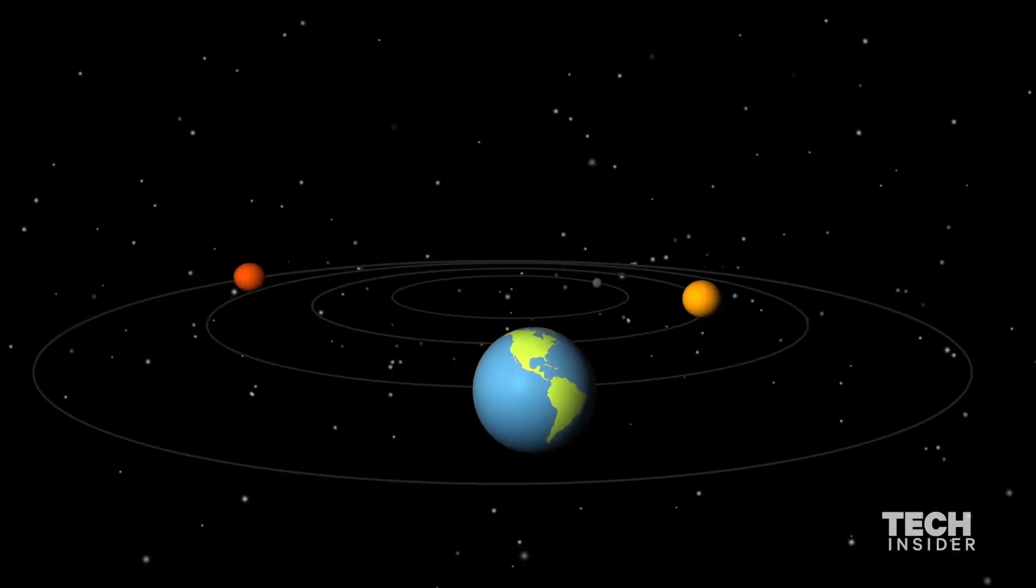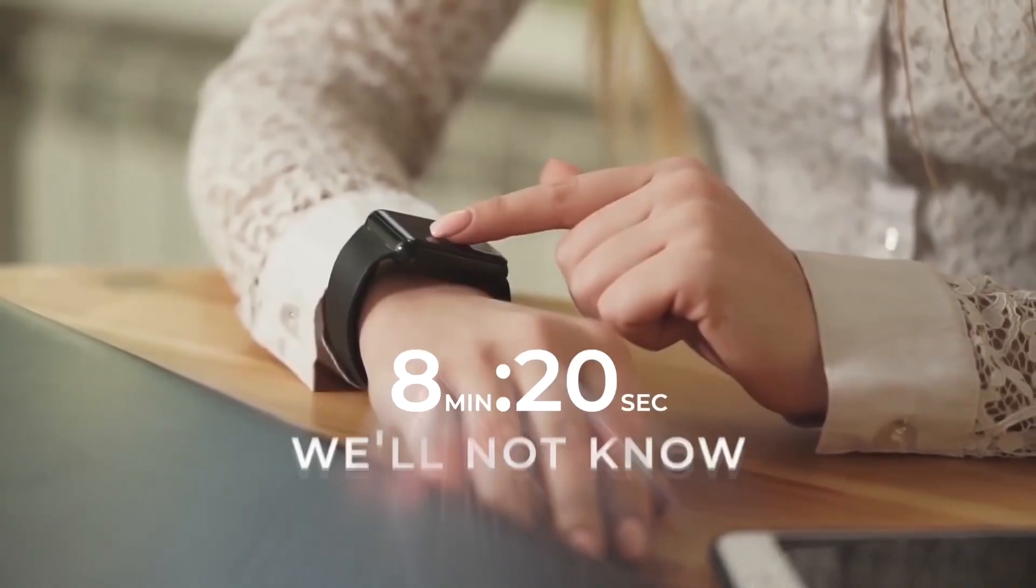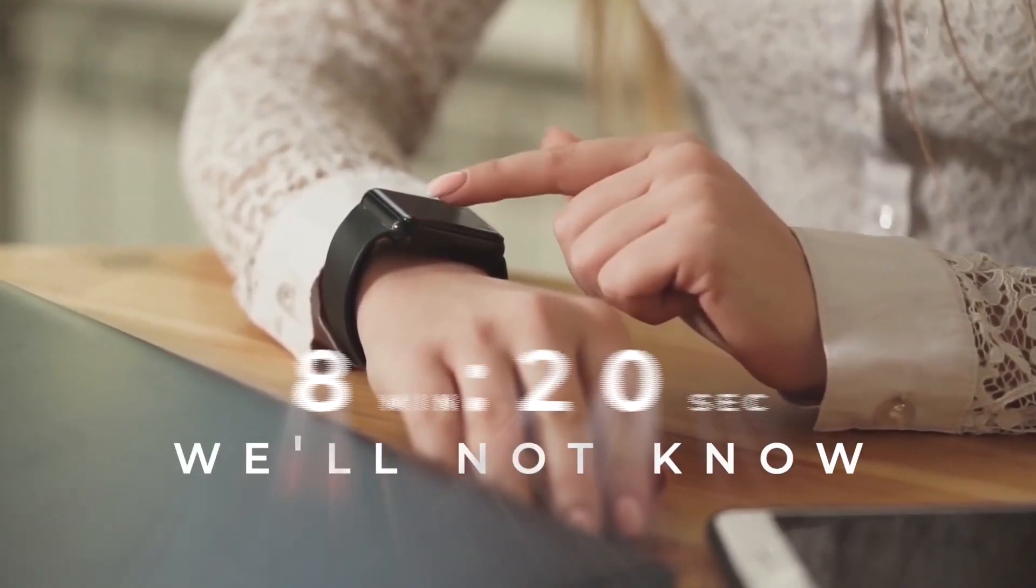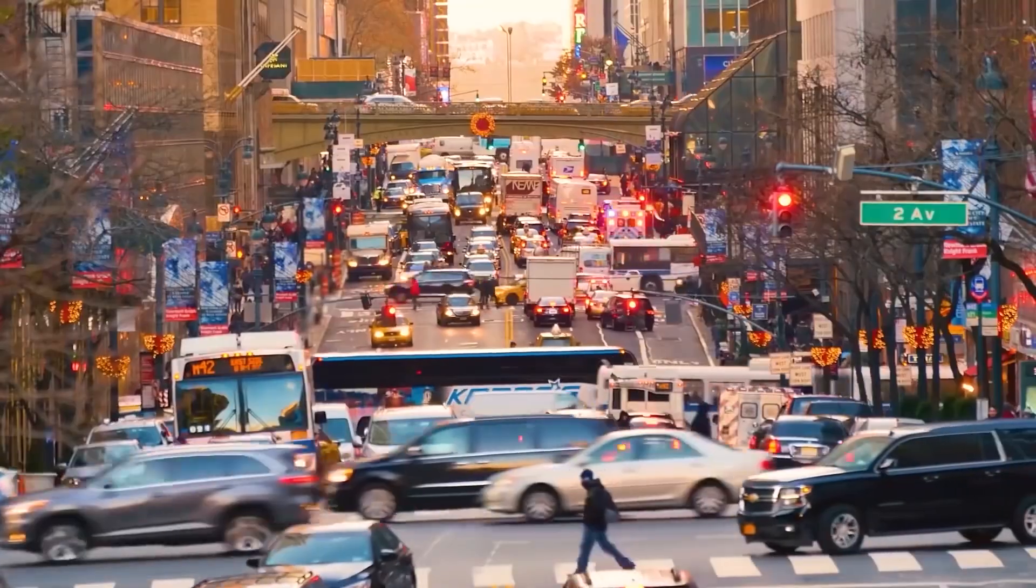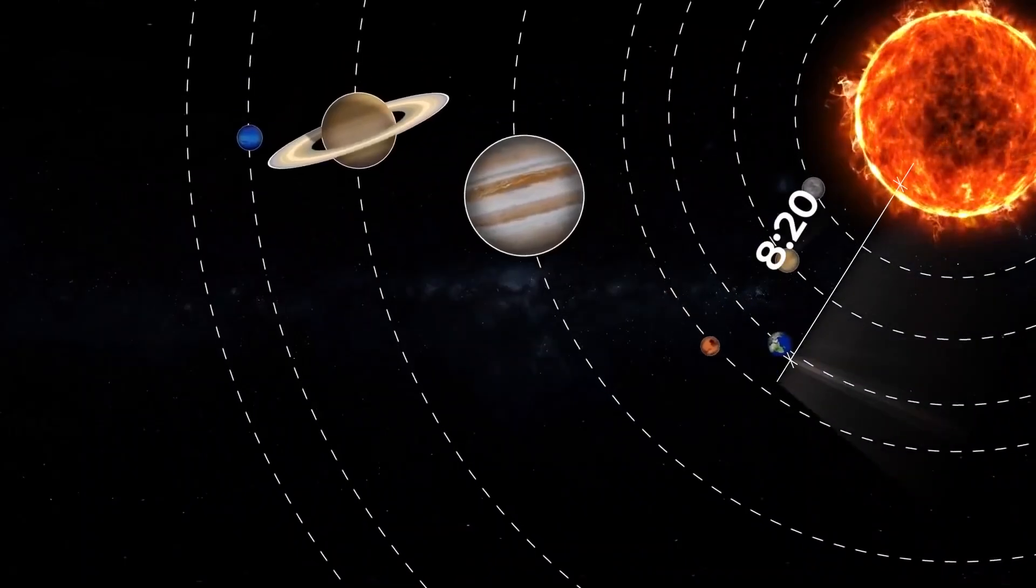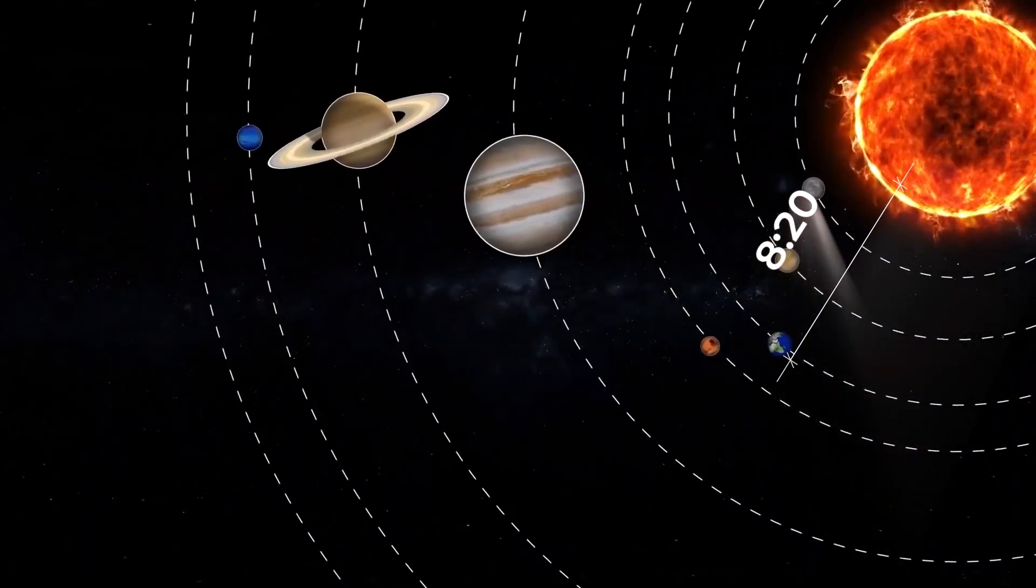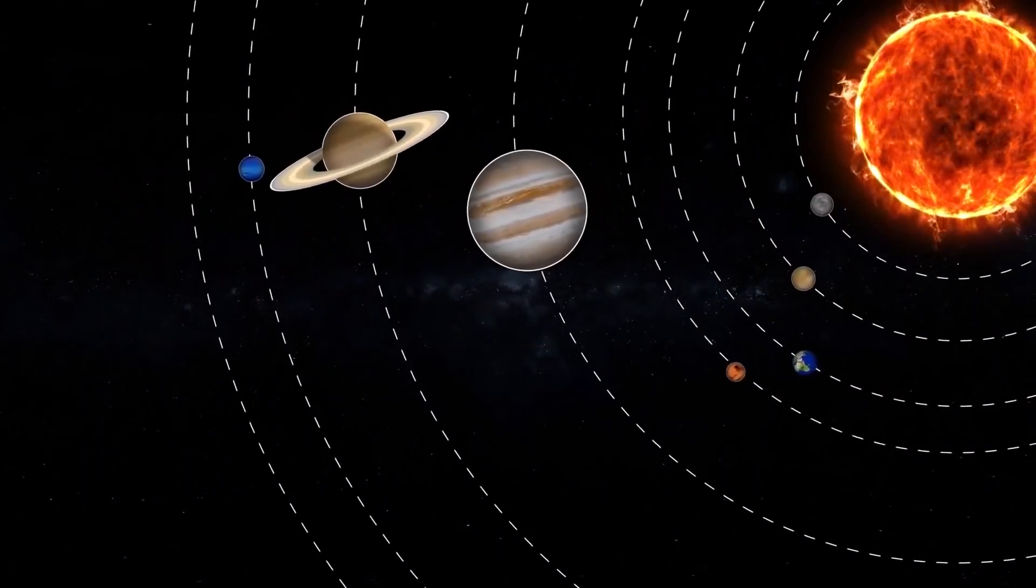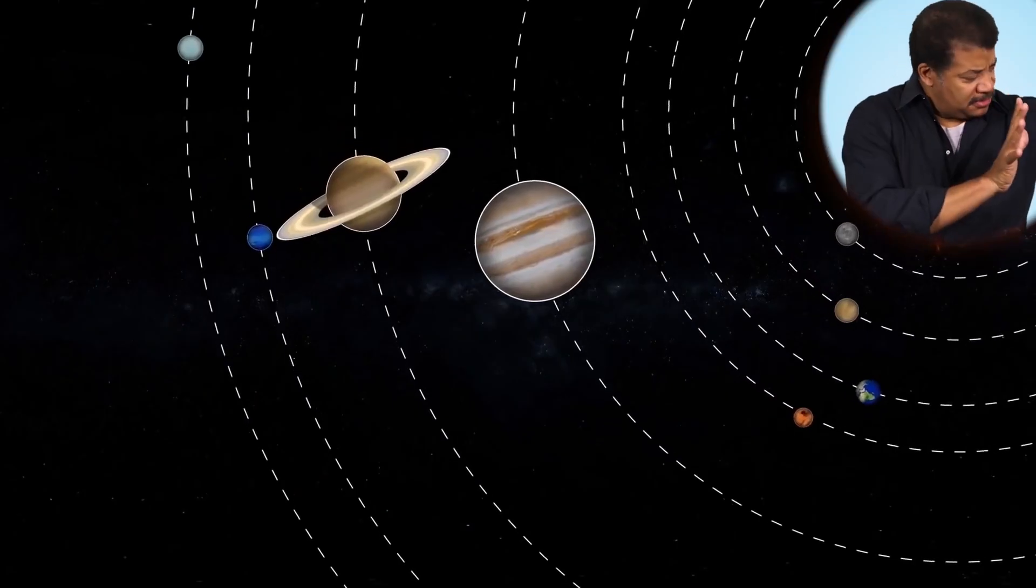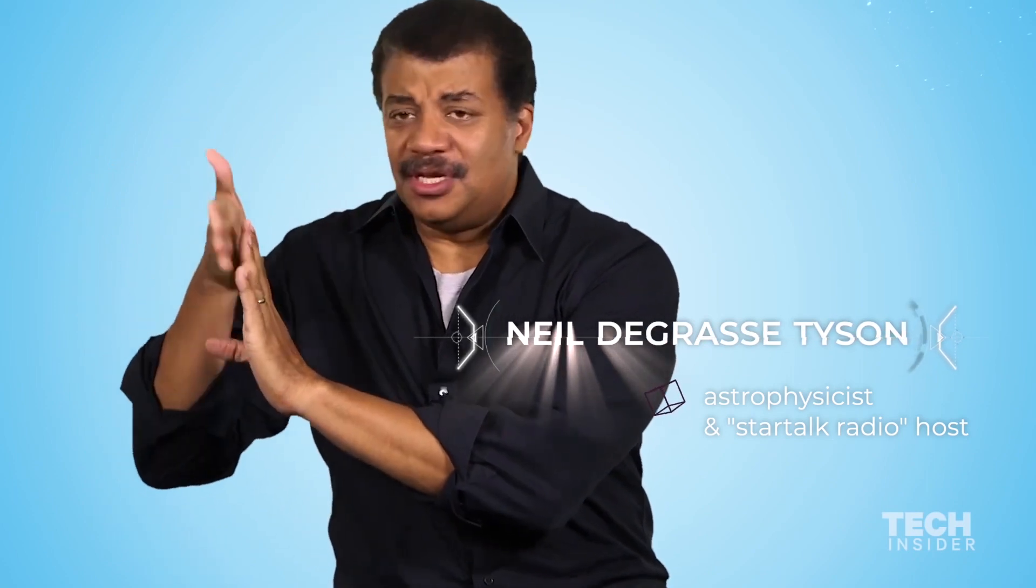If in this instant the sun just disappeared, what would happen? Well, we would not know anything about that fact for 8 minutes and 20 seconds. We would still orbit the sun, we would still feel its sunlight, because the sun is 8 minutes and 20 light seconds away from us. So the moment you remove the sun, there's the light still coming our way. And then 8 minutes and 20 seconds later, we plunge into depths of cold.